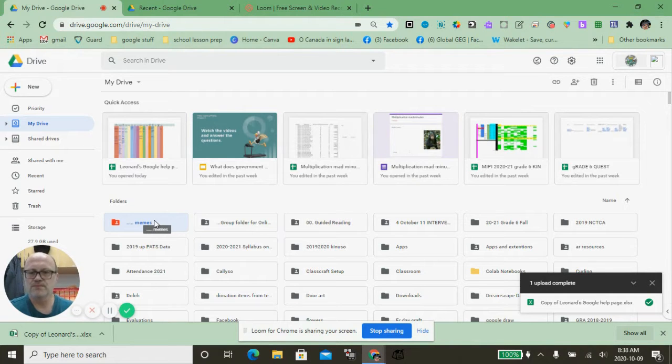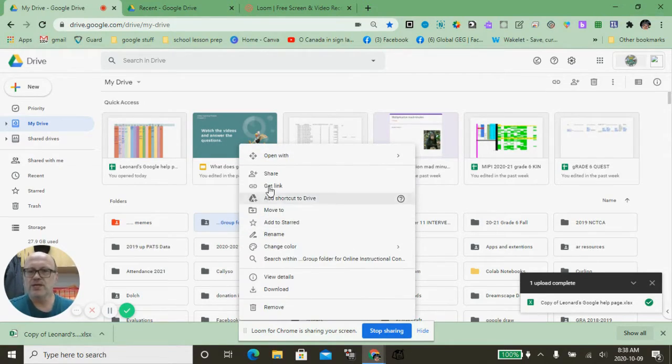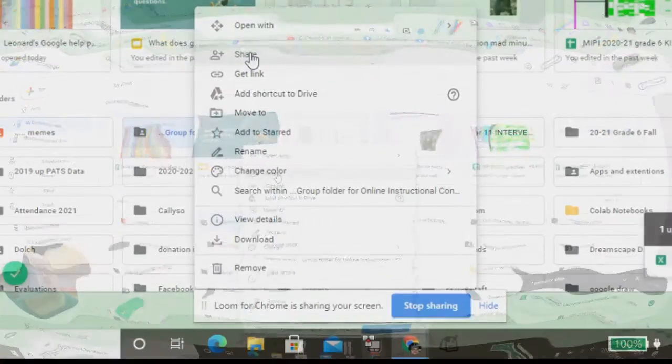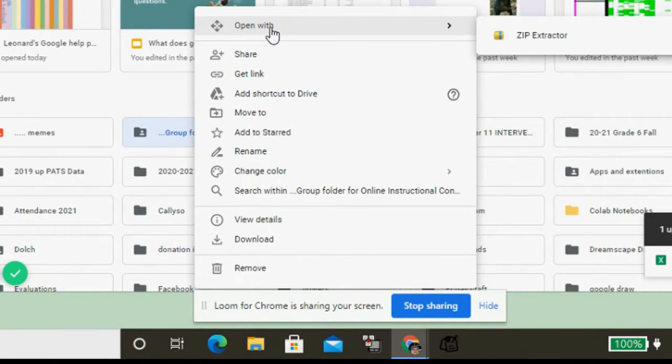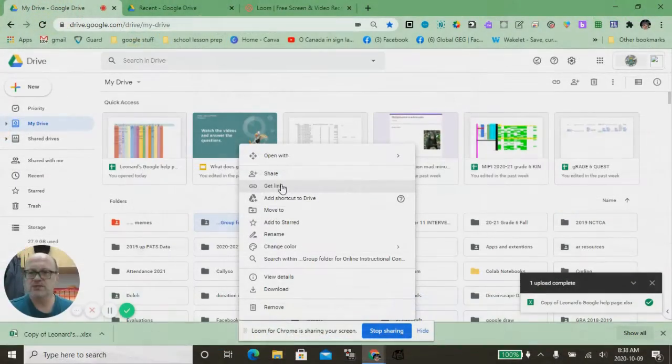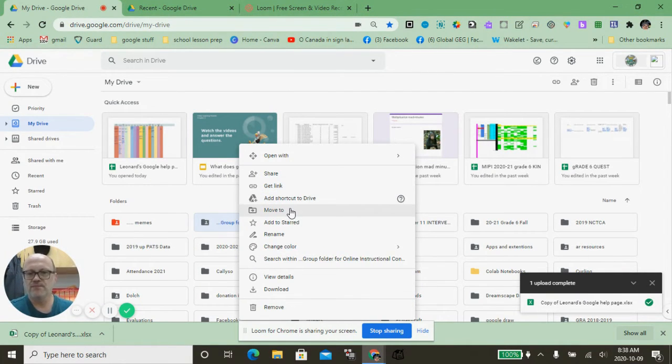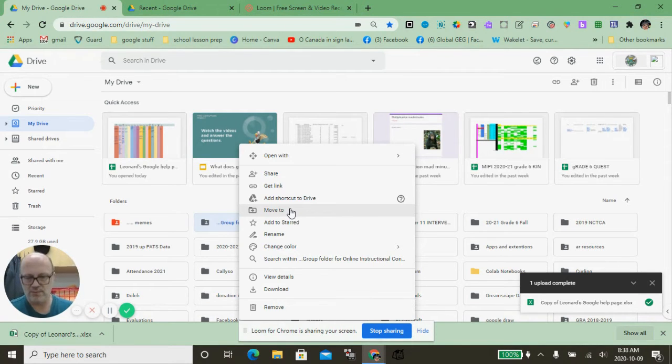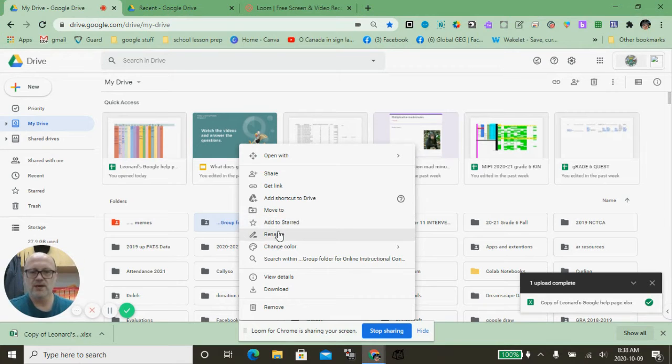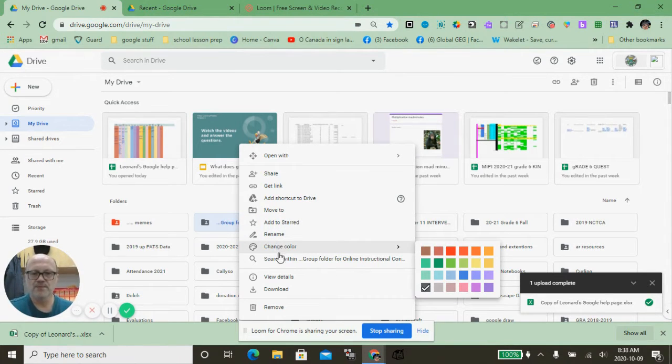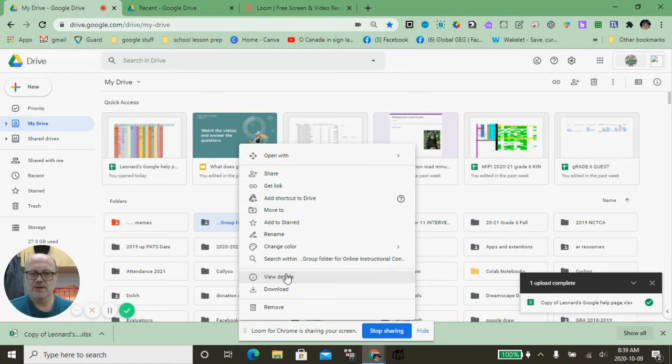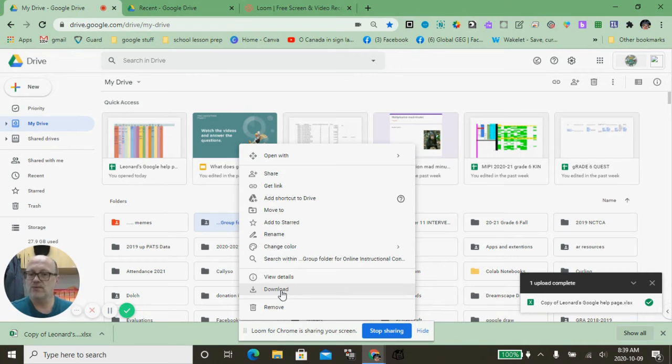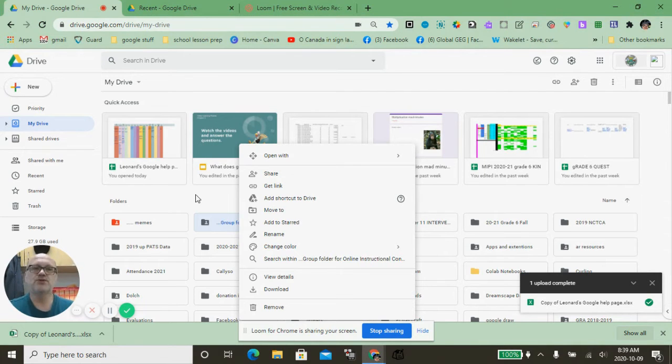By clicking that ribbon, you can see I can share with other people, choose different programs to open it with especially if it's a compressed file, add a shortcut into my Drive, move a folder or file into other places, add a star (I'll show you what stars do afterwards), rename it, change colors, search just within that folder, view the details, download a complete folder, or remove it.